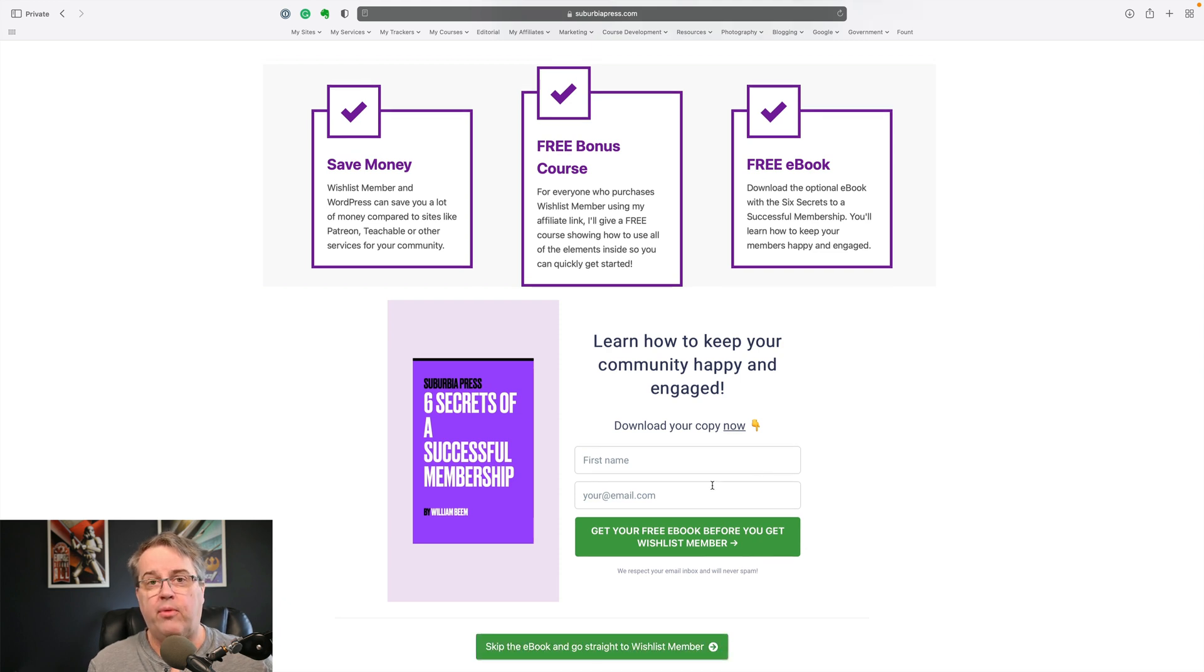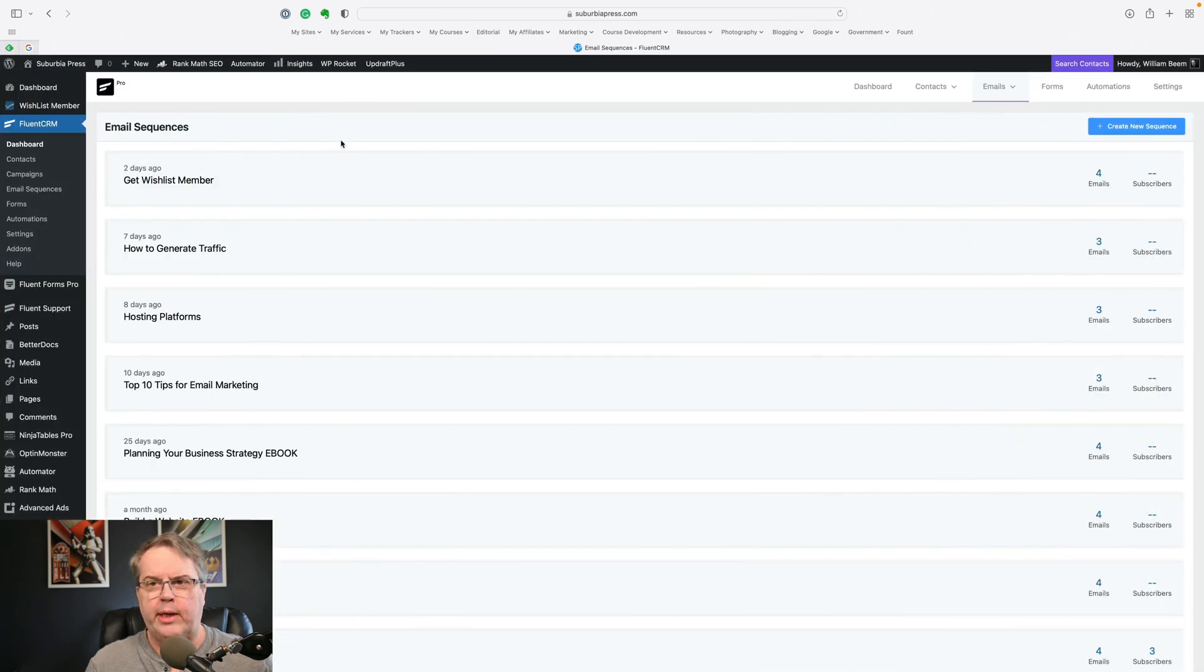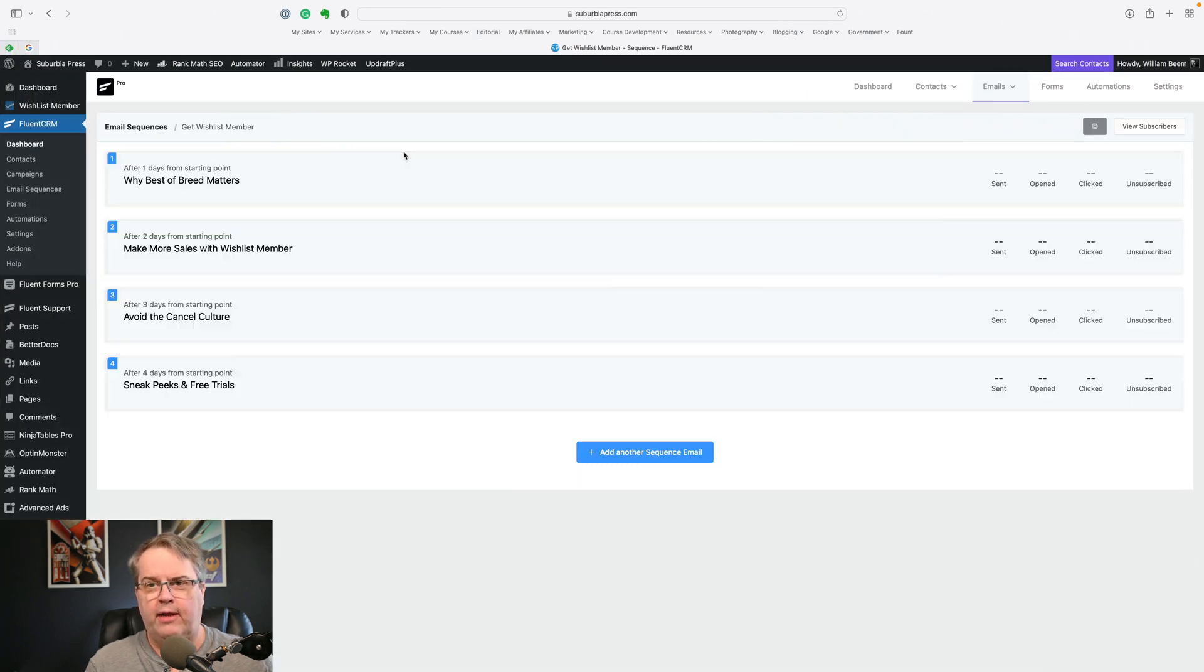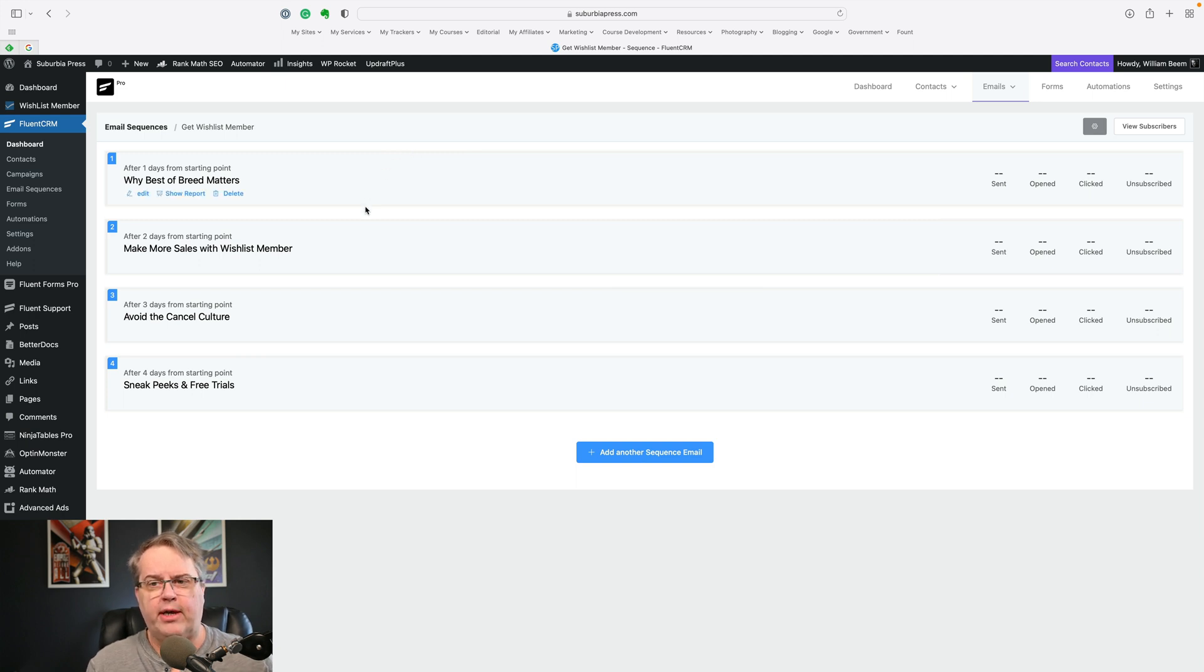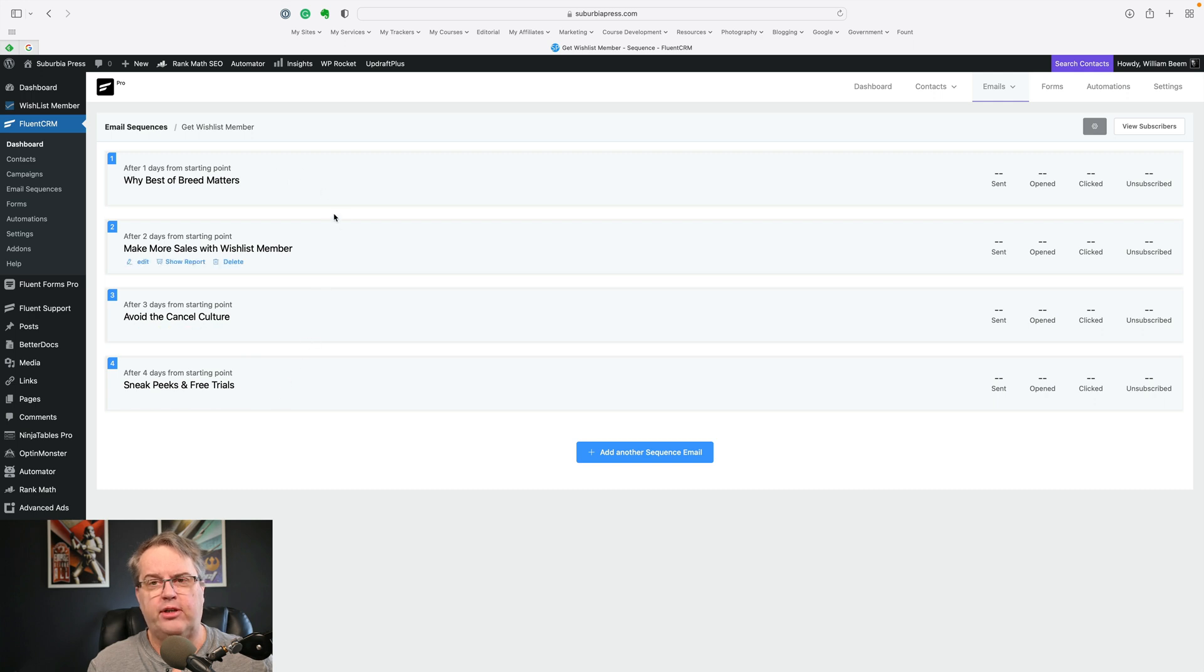If I get them on my email list, I have a little sequence that I'll send them that will give them more information on what the benefits are of Wishlist Member. So let me show you that. Okay, so we're in Fluent CRM. This is my email service system and I've got a sequence for just emails that I sent. And I've only got four of them here and I'm sending them, I wait a day after they've subscribed so they can get their ebook. And then I have these various emails.